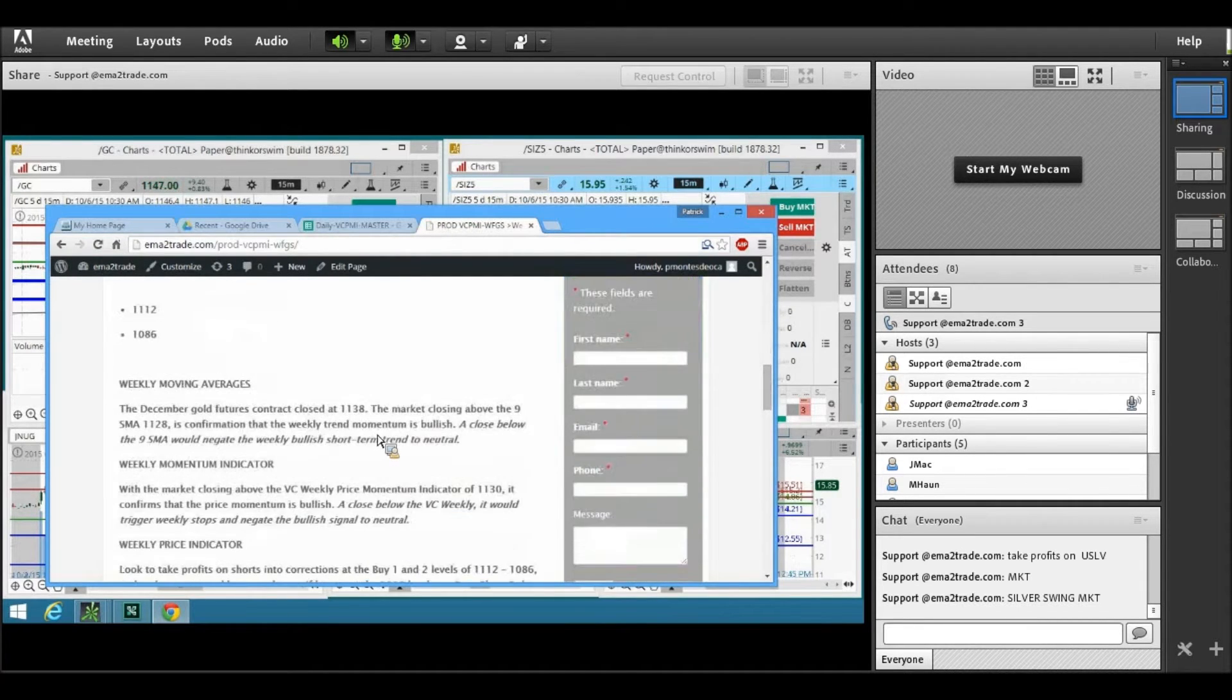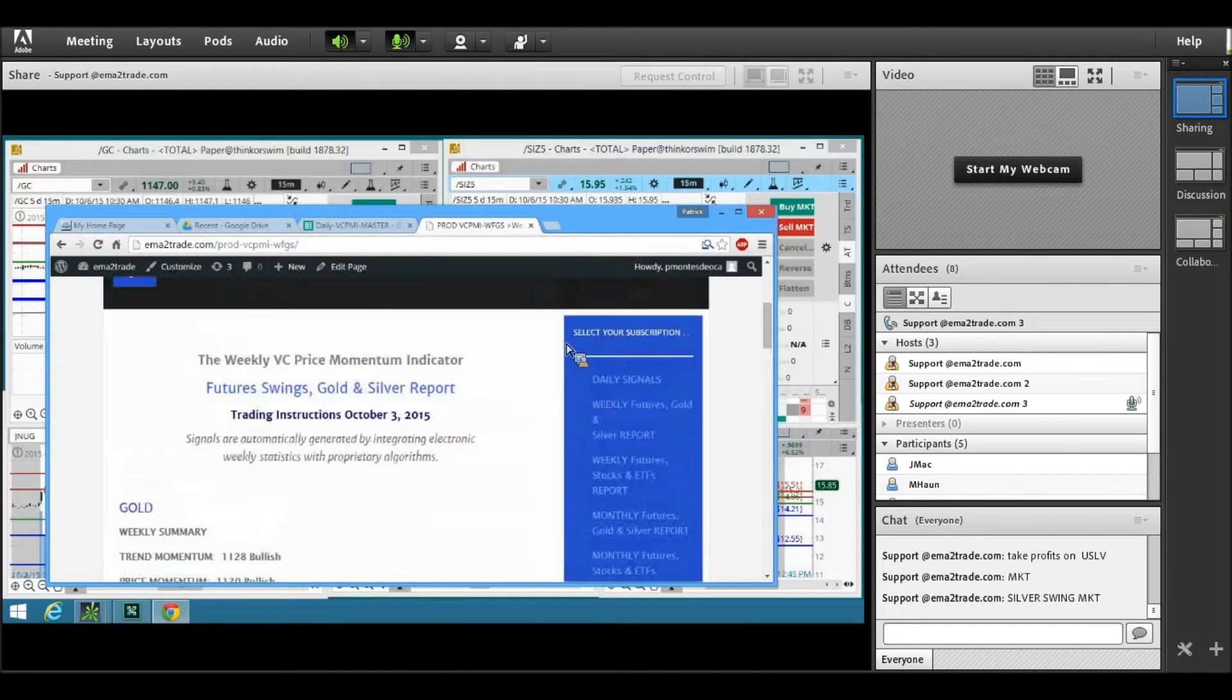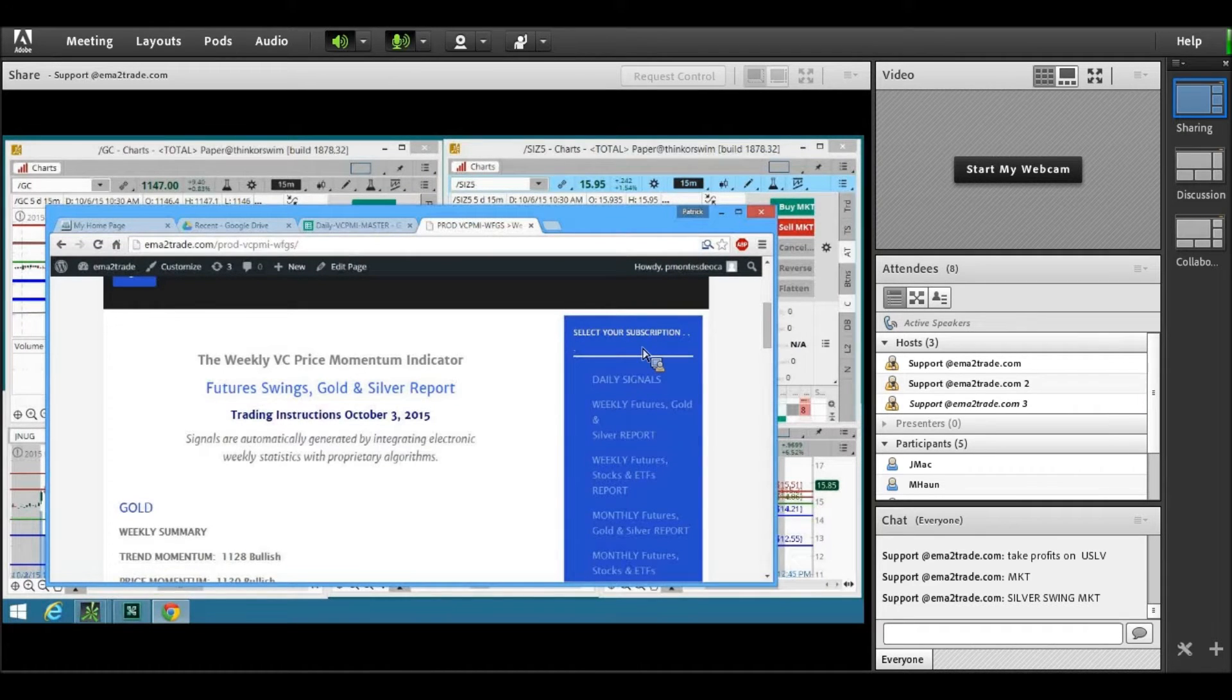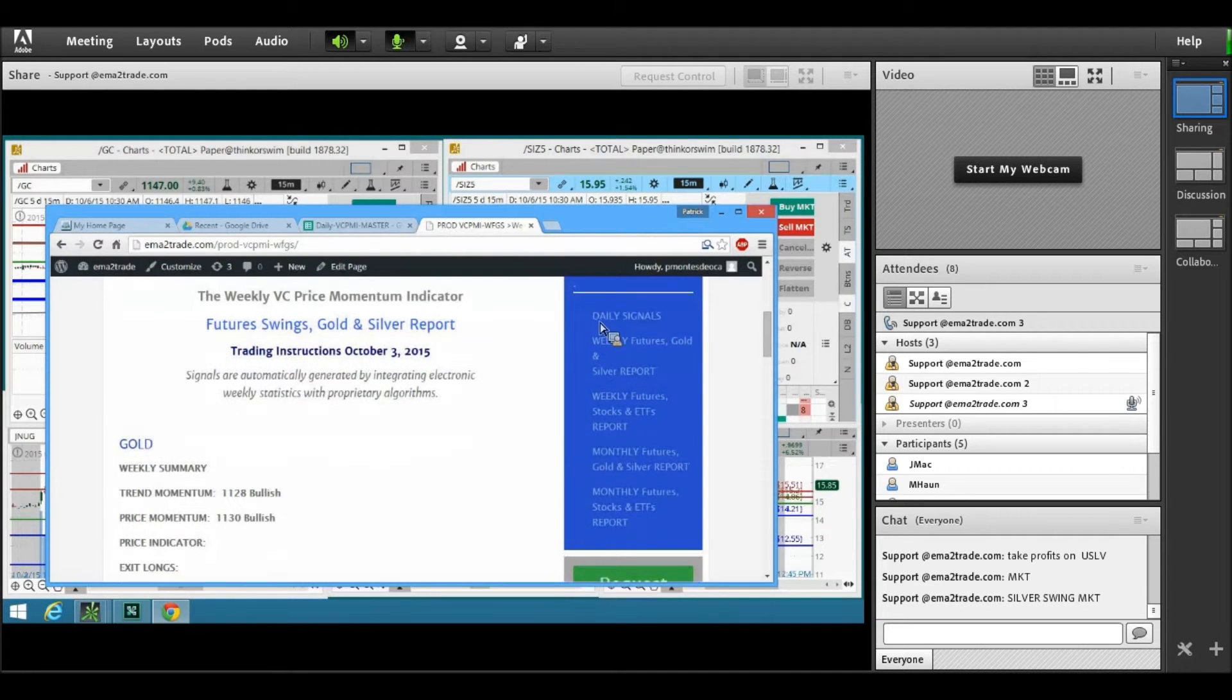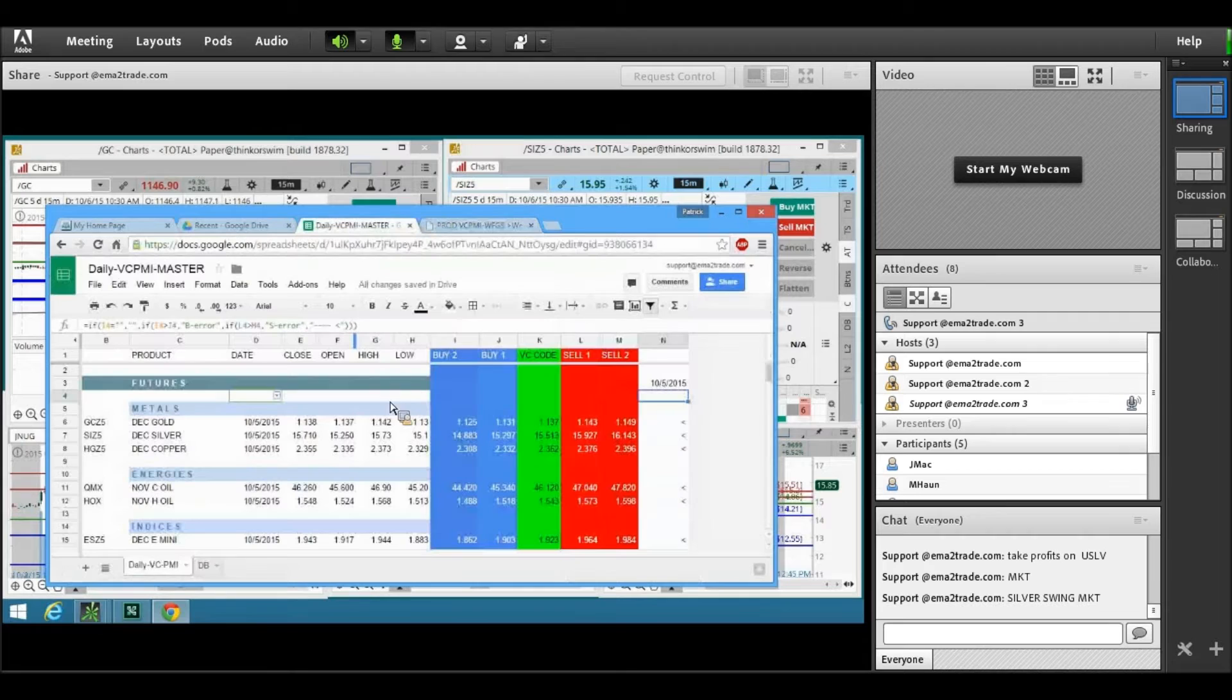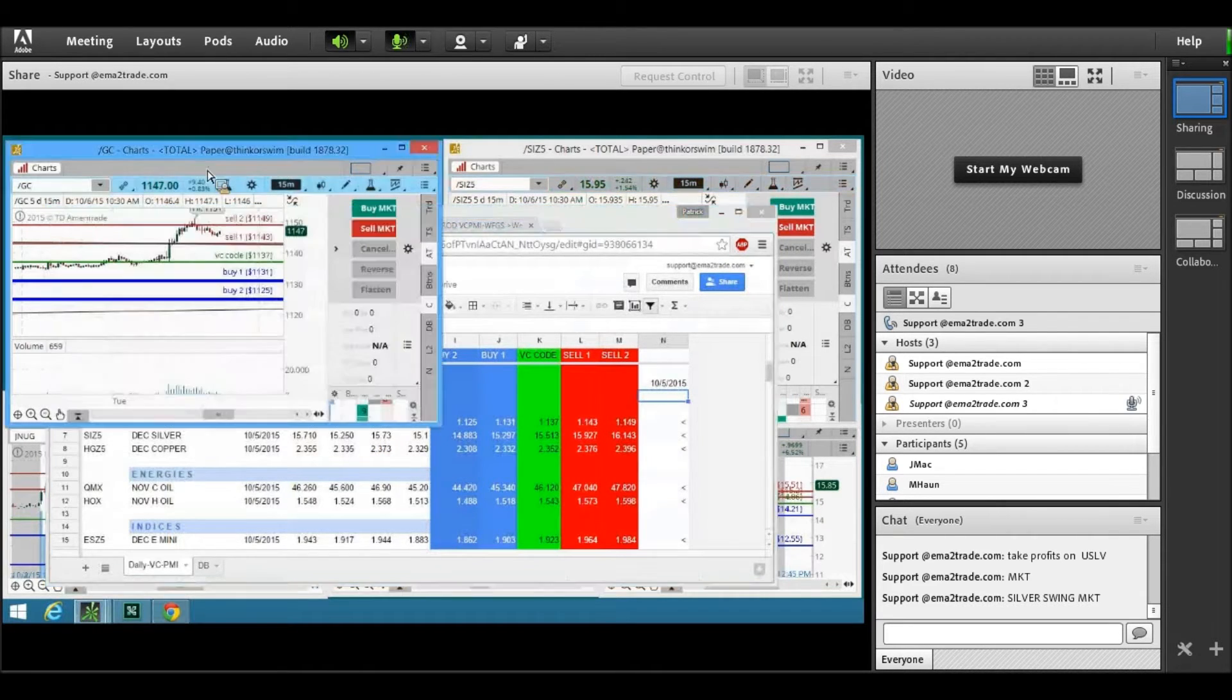When you become a subscriber, you get a password that gives you access to the members area. On the right side, you see the subscriptions available according to your subscription. You can click on any of the subscription buttons that you see there, and it will give you the algorithms for the day. It will give you the algorithms that we post in the room.